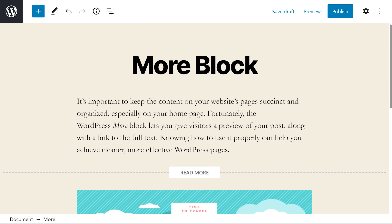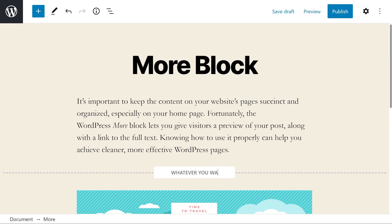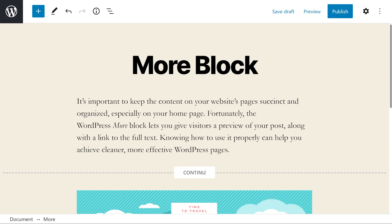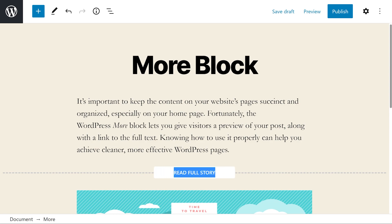If you don't want it to say Read More, you could actually change it to whatever you want. We recommend something like Continue or Read Full Story. Or how about Next Page?